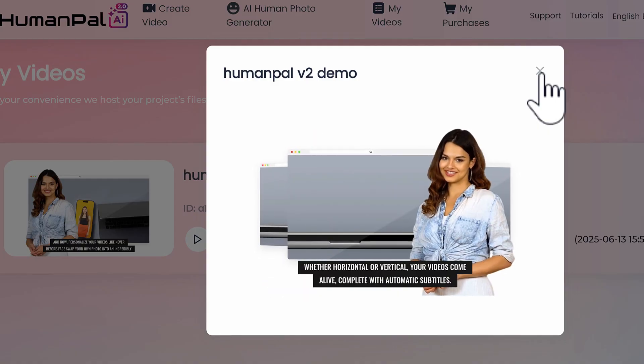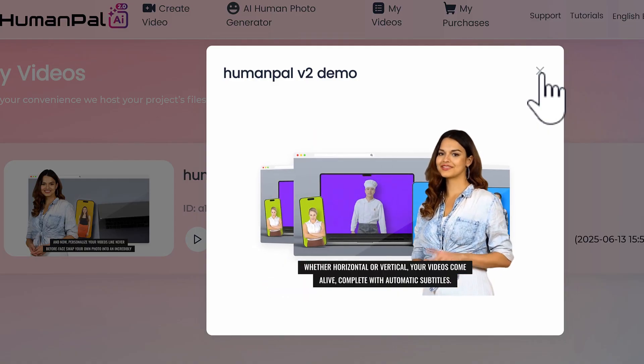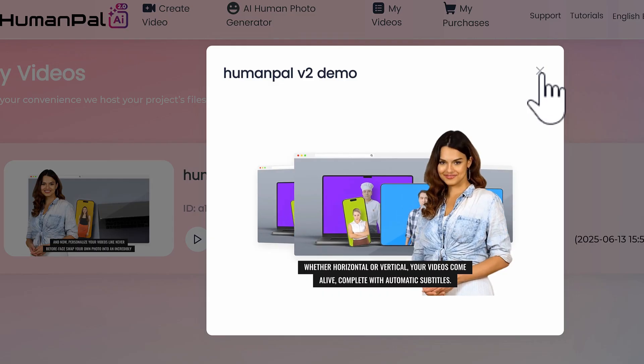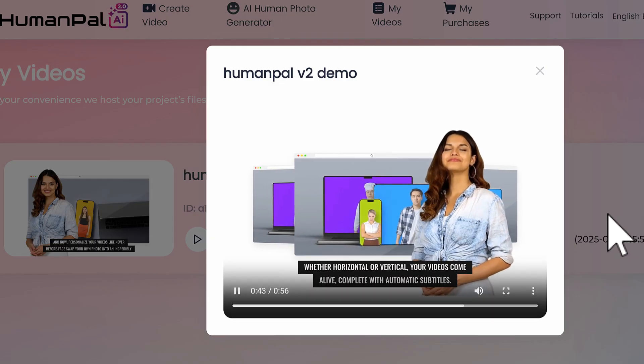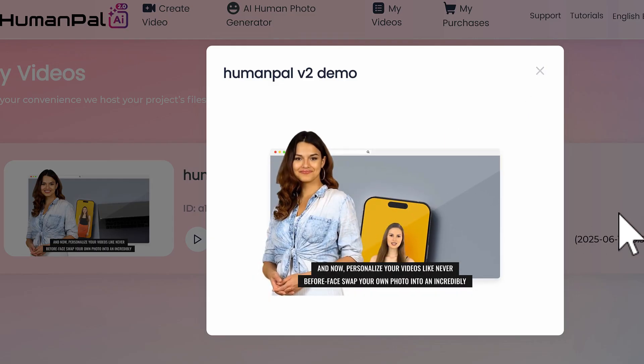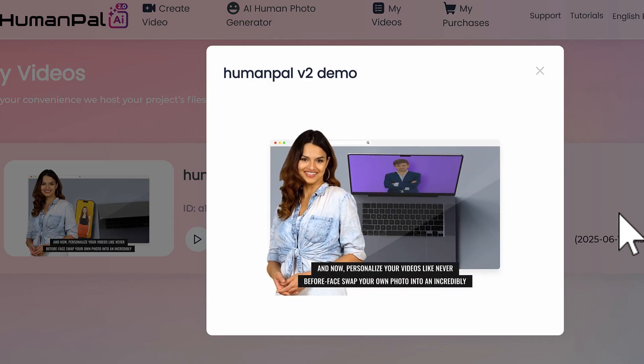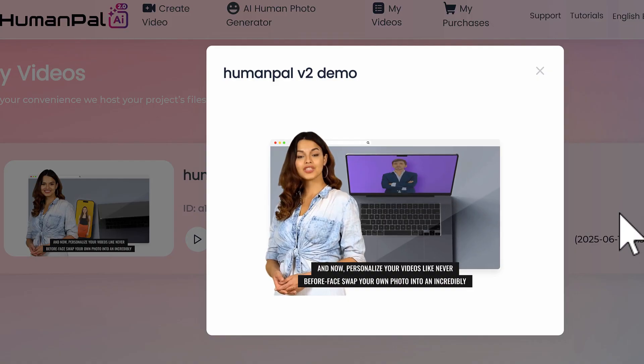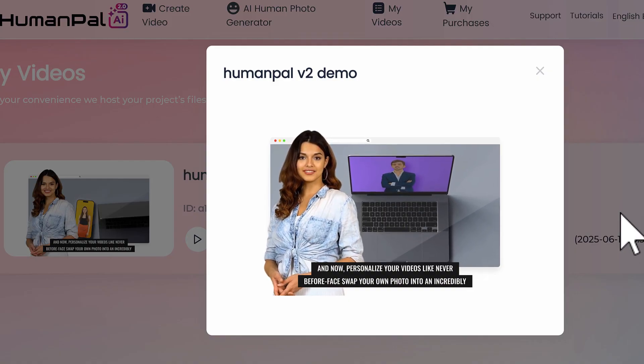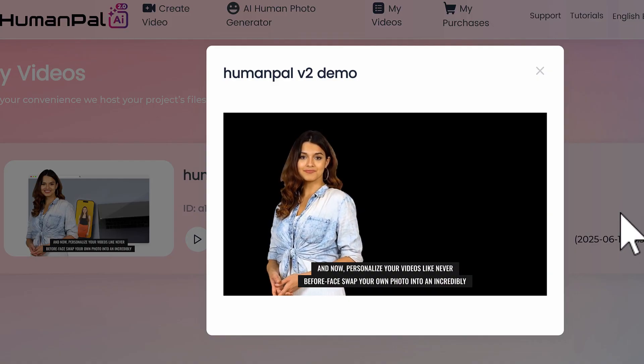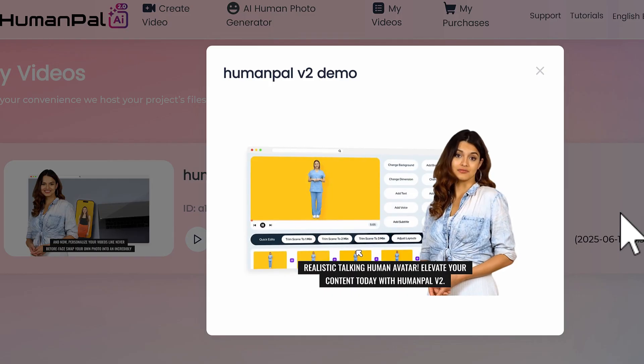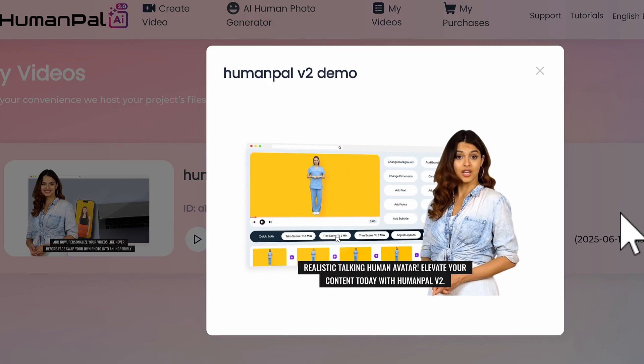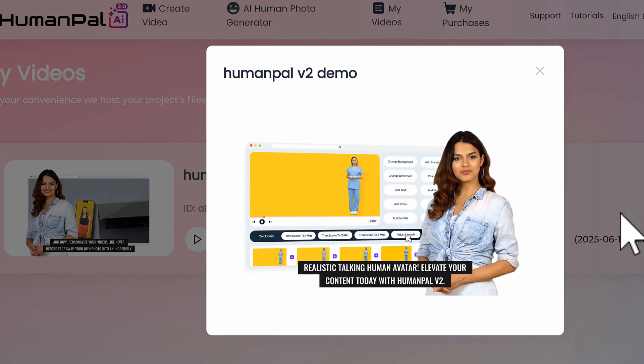'Whether horizontal or vertical, your videos come alive complete with automatic subtitles. And now personalize your videos like never before. Face swap your own photo into an incredibly realistic talking human avatar. Elevate your content today with HumanPal v2.'